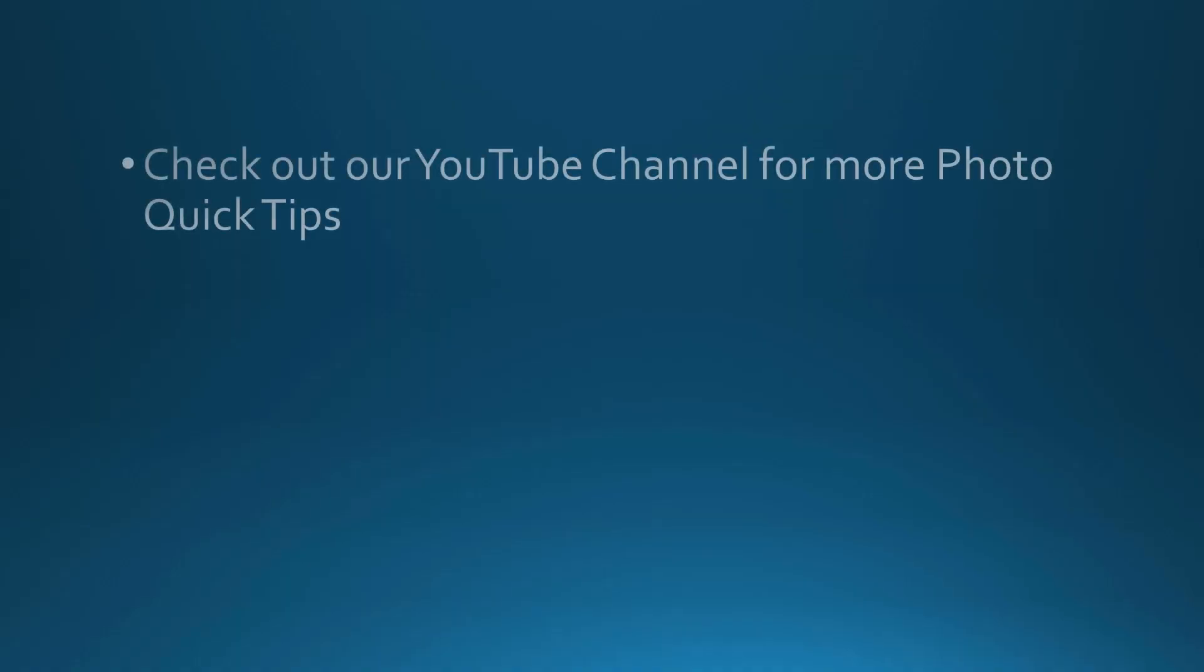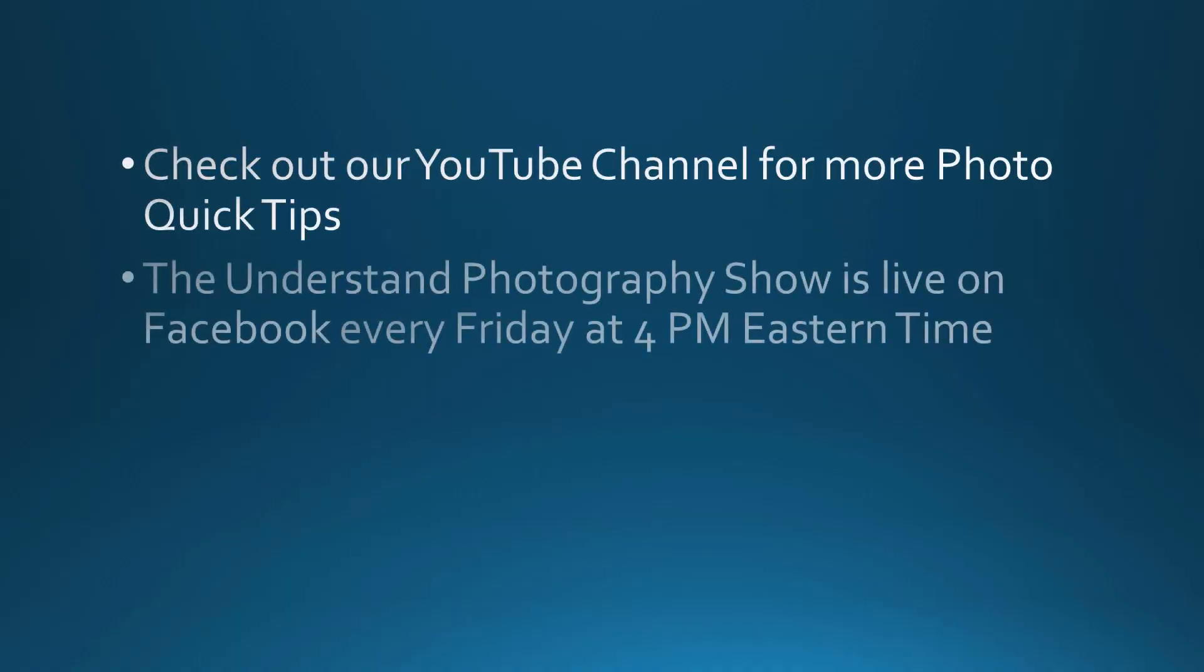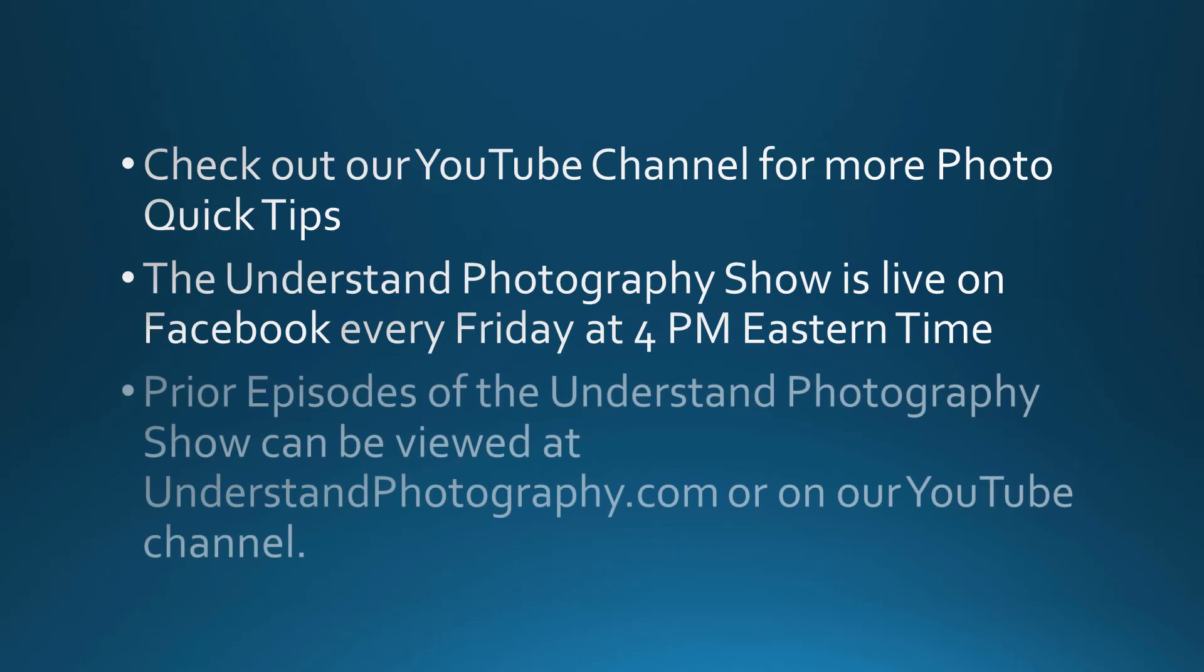If you like this video, give us a thumbs up and subscribe to our YouTube channel. You can check out our Lightroom and other tutorials and quick tips, and watch our weekly show on our website, understandphotography.com.